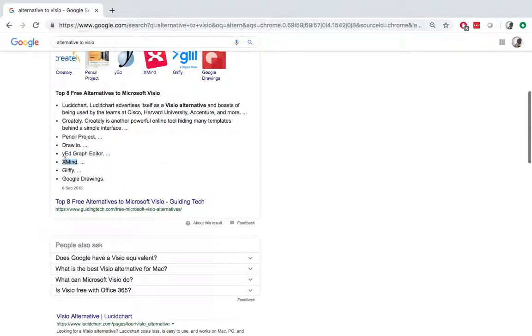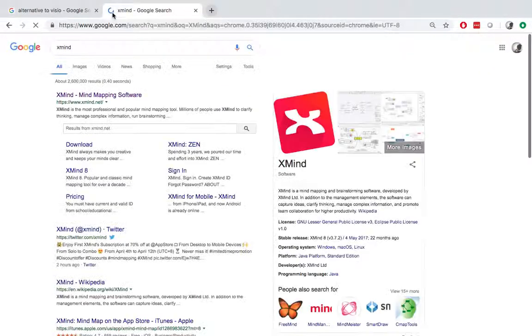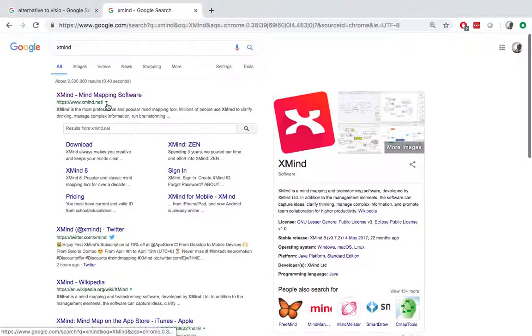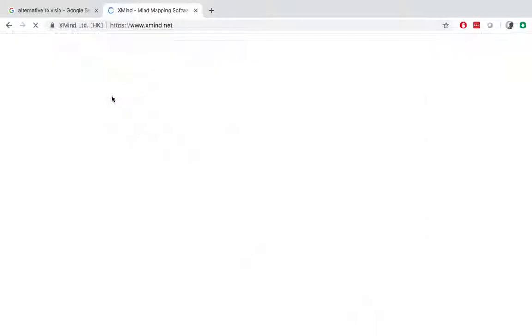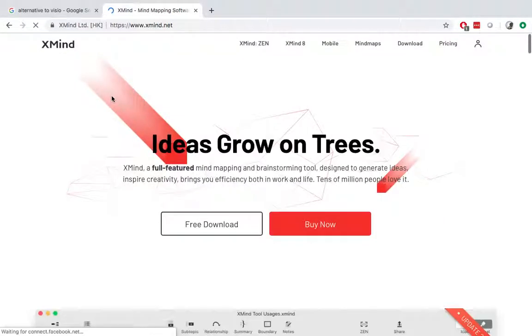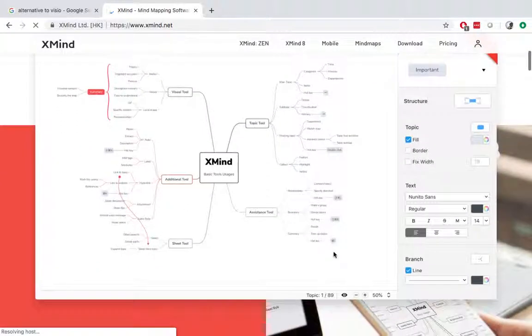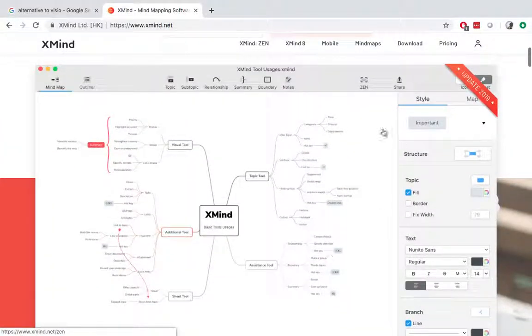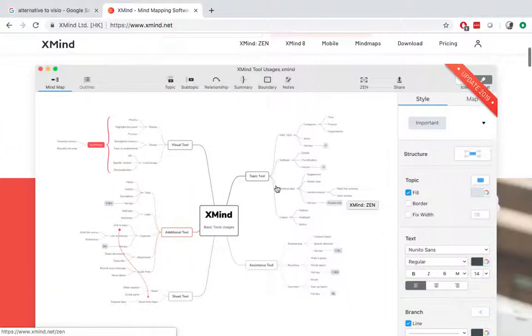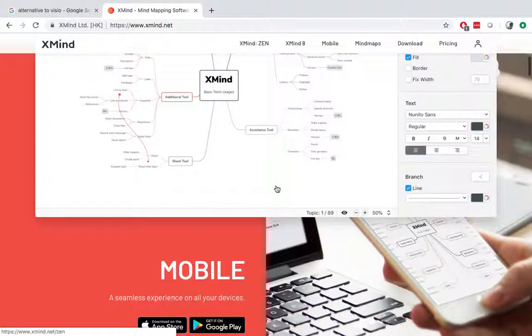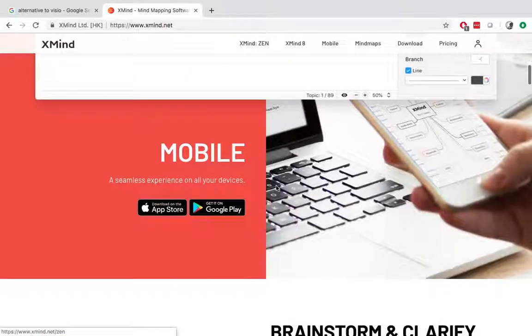And then Xmind. This one needs to be downloaded as well. The interface looks good. It's very clean and structured. And if you want to give it a try, please feel free. And they also have versions on mobile.